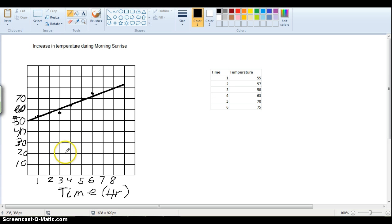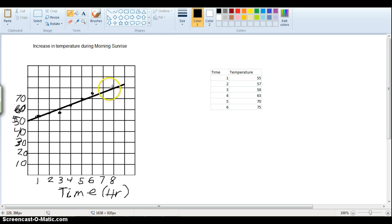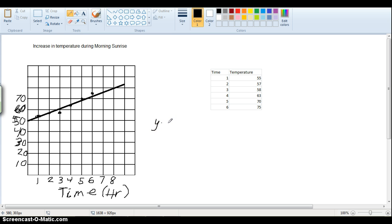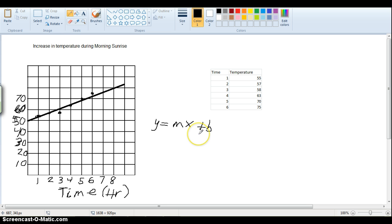So the other important thing, once you get the trend line, is being able to get the equation for that line, or at least find the slope of this line. Now, if you remember, the equation for a slope of a line is y equals mx plus b.